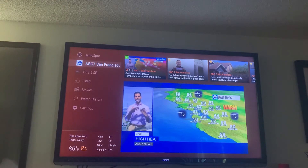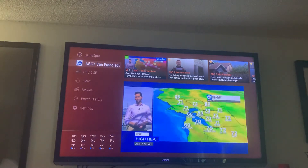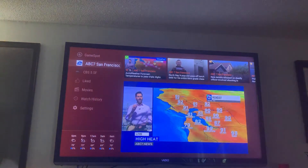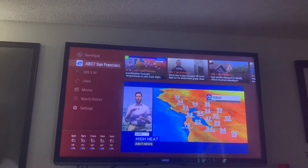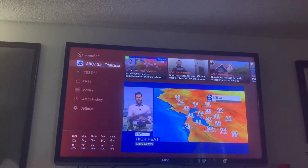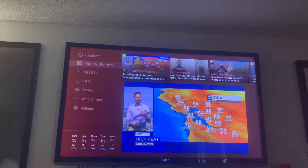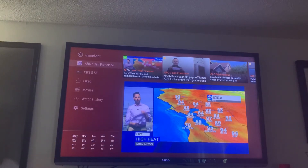I'm out here in Stockton, but I was born and raised in San Francisco. So I'll be going to get the news for the Bay Area and I can't always get it out there. But I can use the Haystack app — and here we go. This is ABC 7.